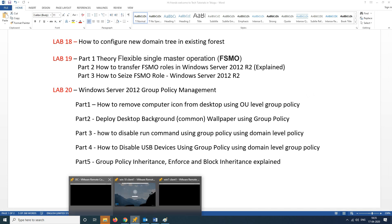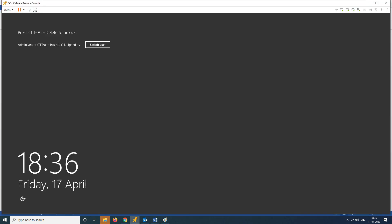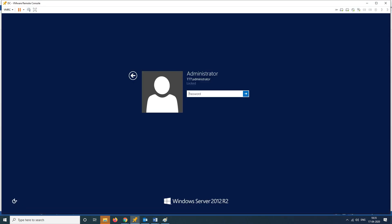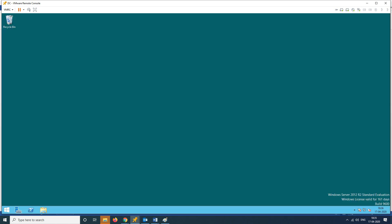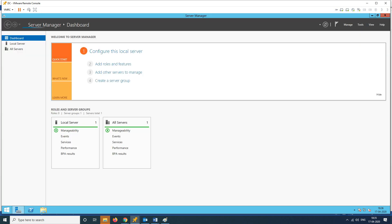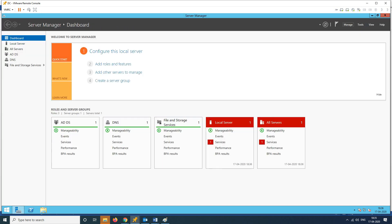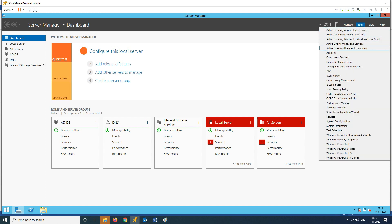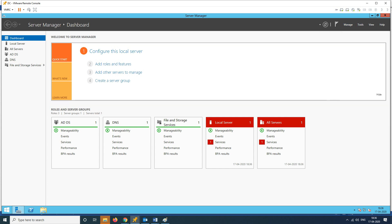In my lab, we have a DC. This is my DC. Admin is logged in. We will open Server Manager, then go to Tools, then Active Directory Users and Computers.